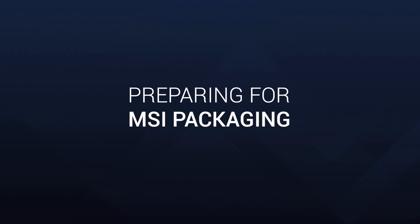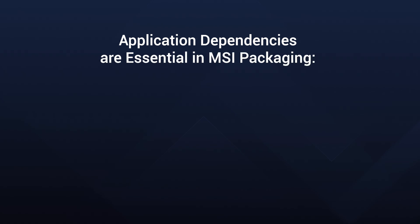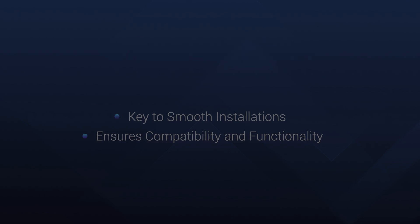Welcome back to another exciting episode of our software deployment series. Today we are deep diving into the intricate world of preparing for the MSI packaging process. Understanding application dependencies is a crucial step in the MSI packaging process. It's like ensuring you have all the necessary ingredients before cooking up a masterpiece.